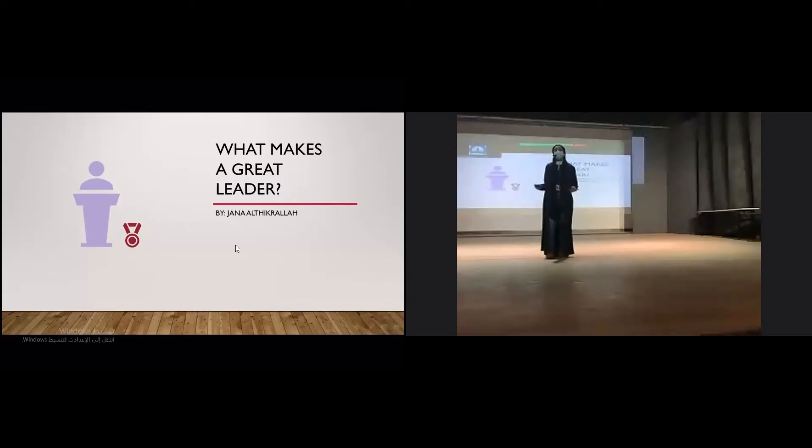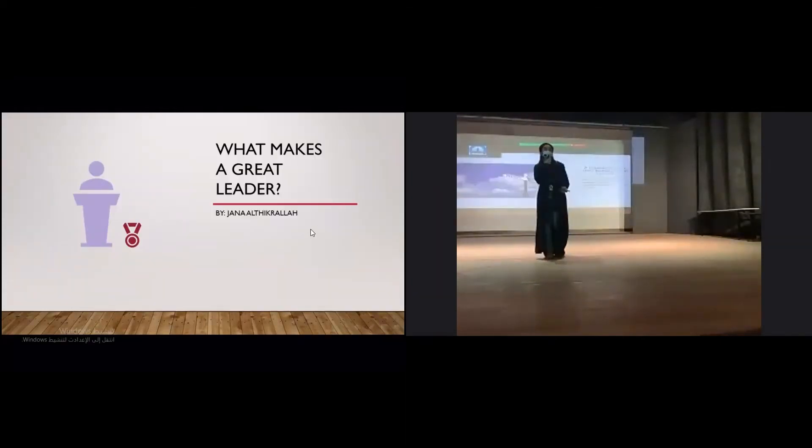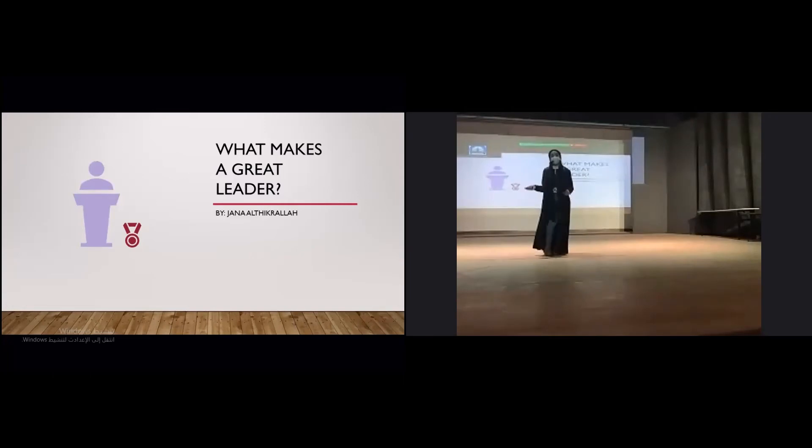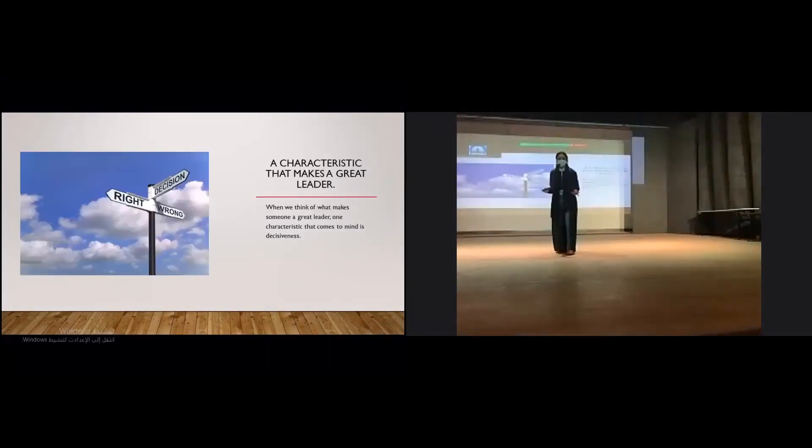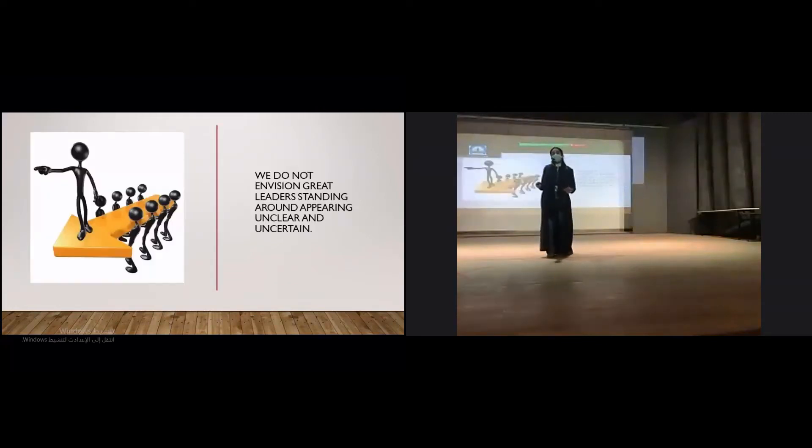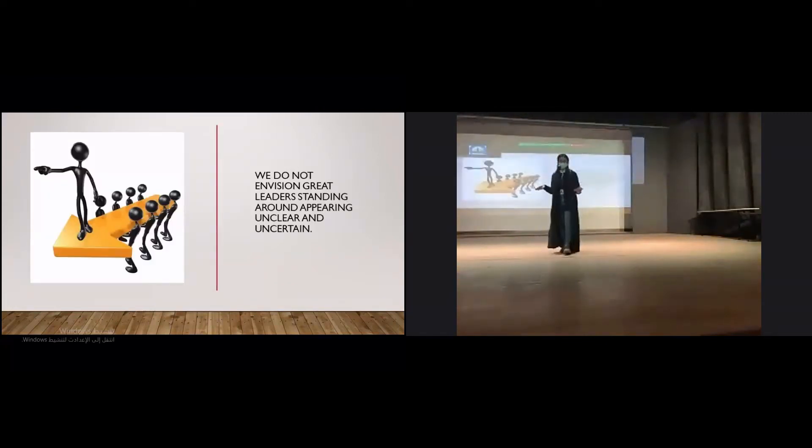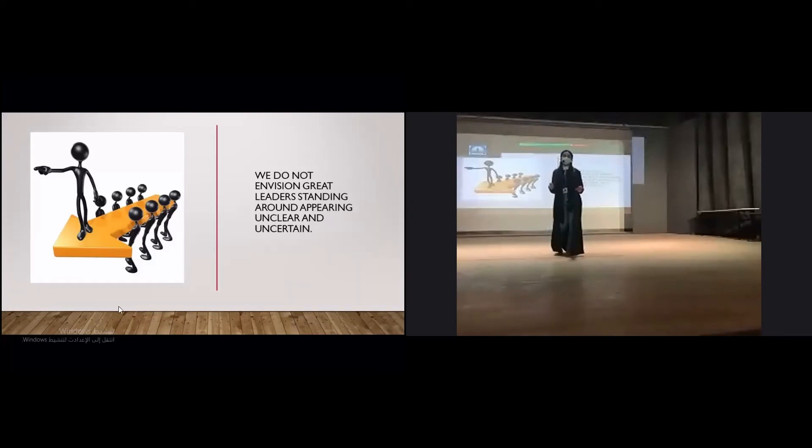Great leaders often make challenging decisions, such as what direction to move their company in, whether to keep an employee, reposition them, or let them go, whether to share bad news to others, and many other such challenges. Great leaders understand how to balance emotion with reason and make decisions that positively impact themselves and the people around them.